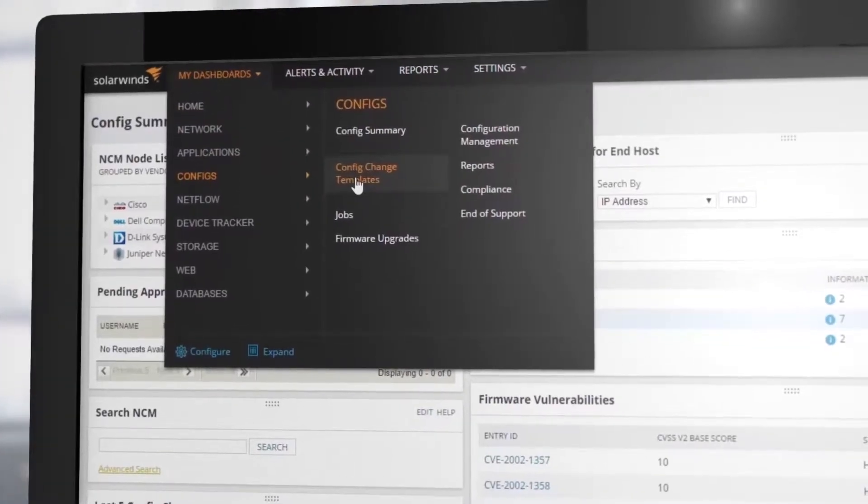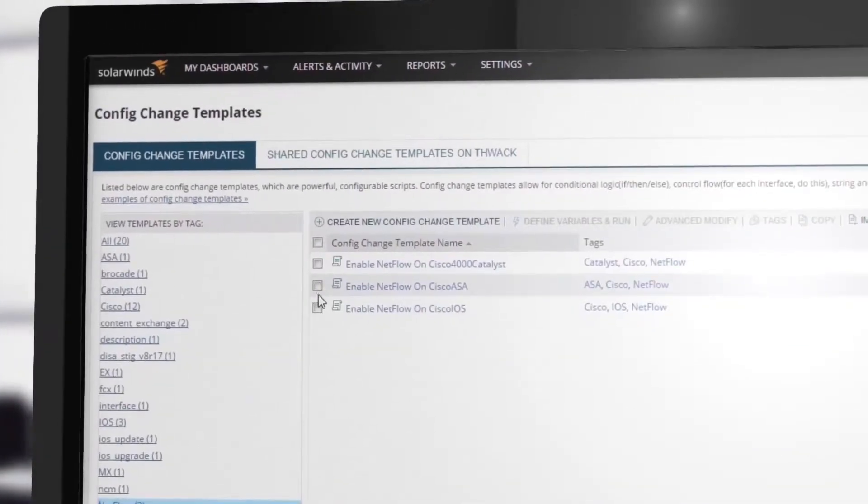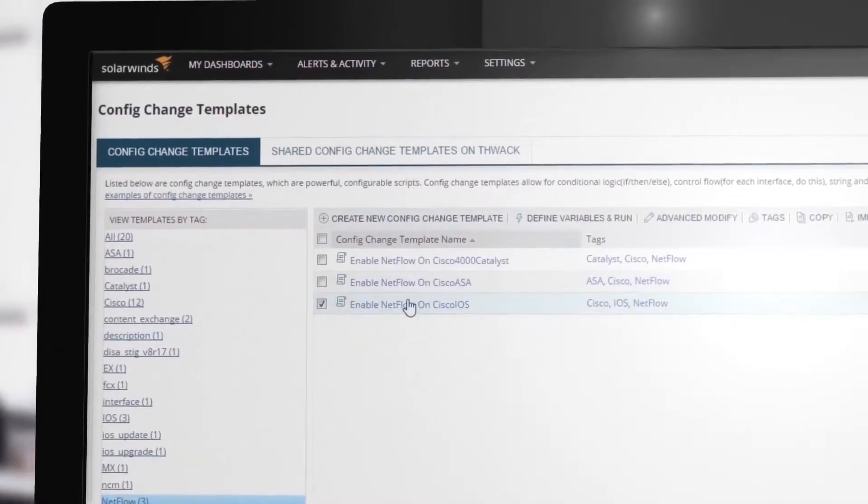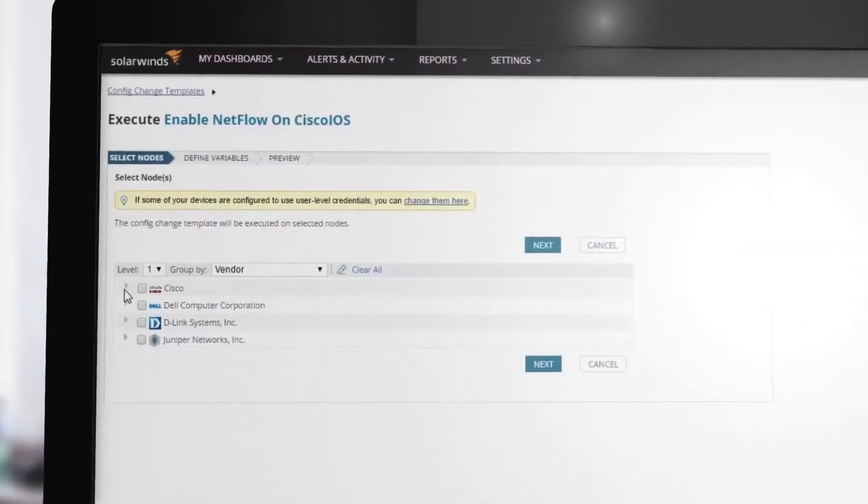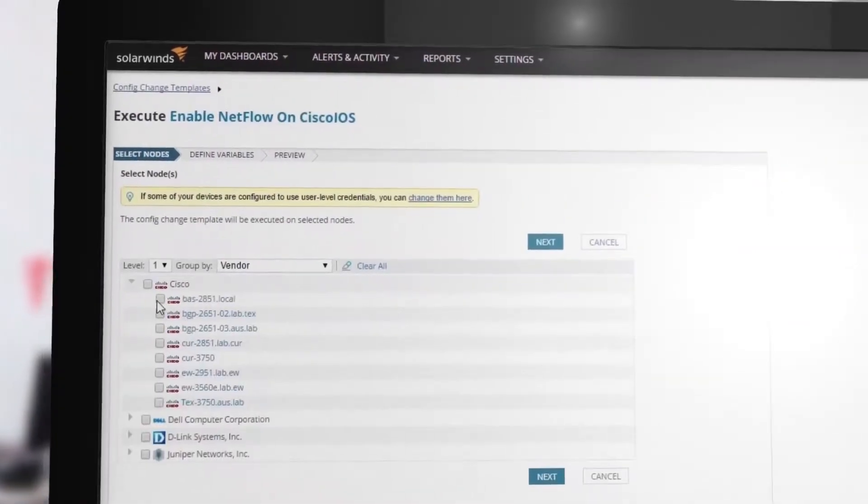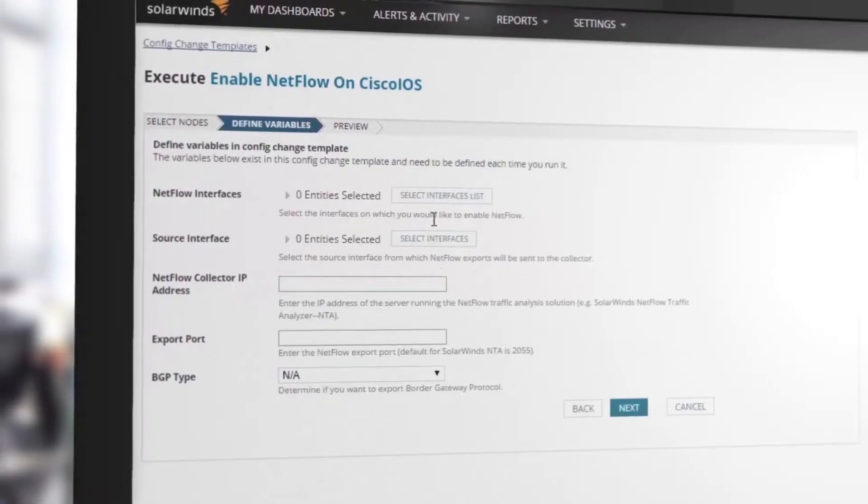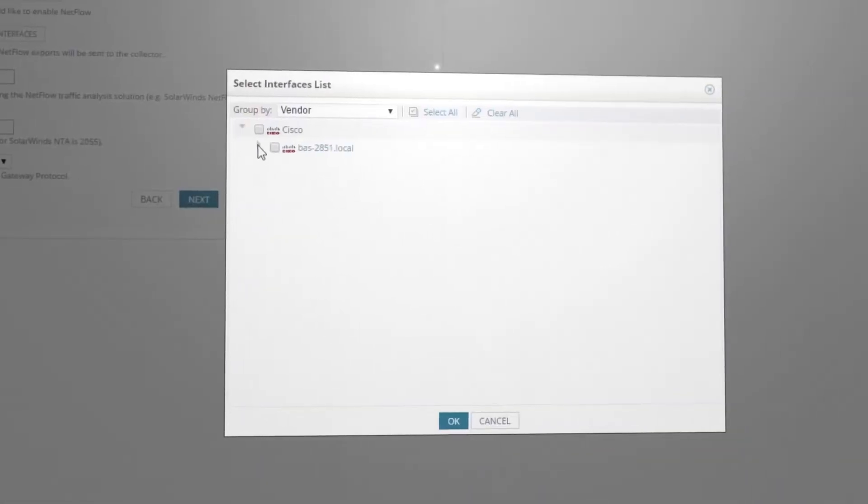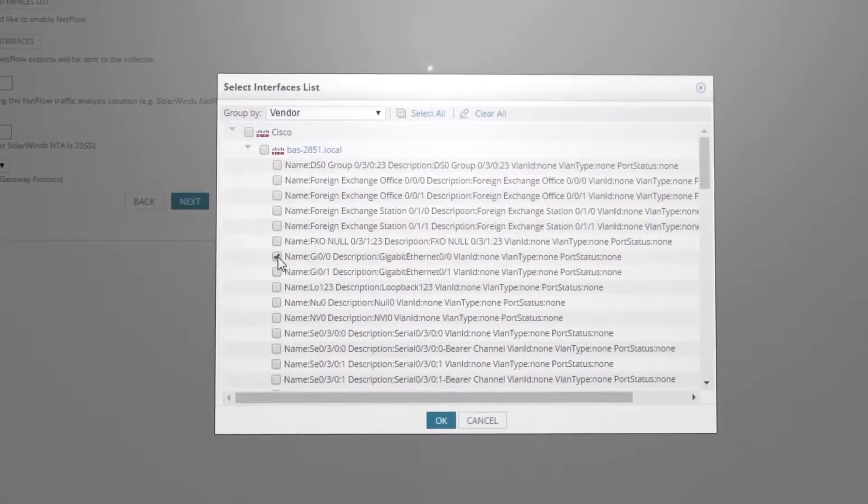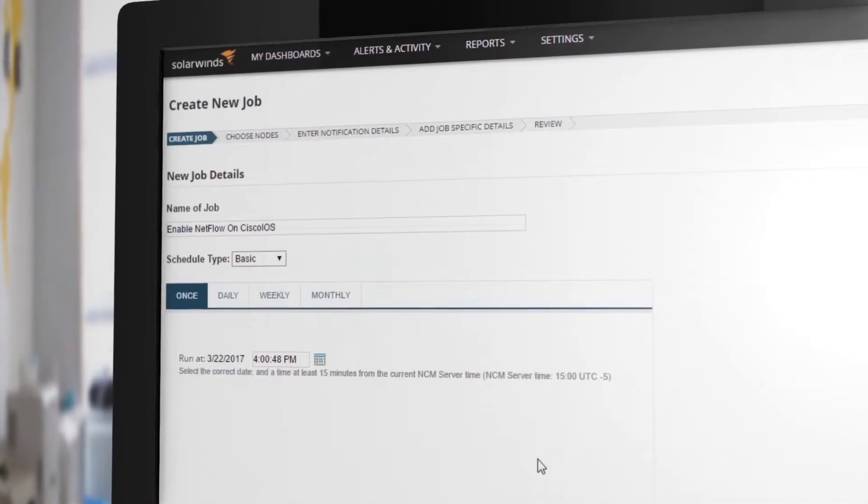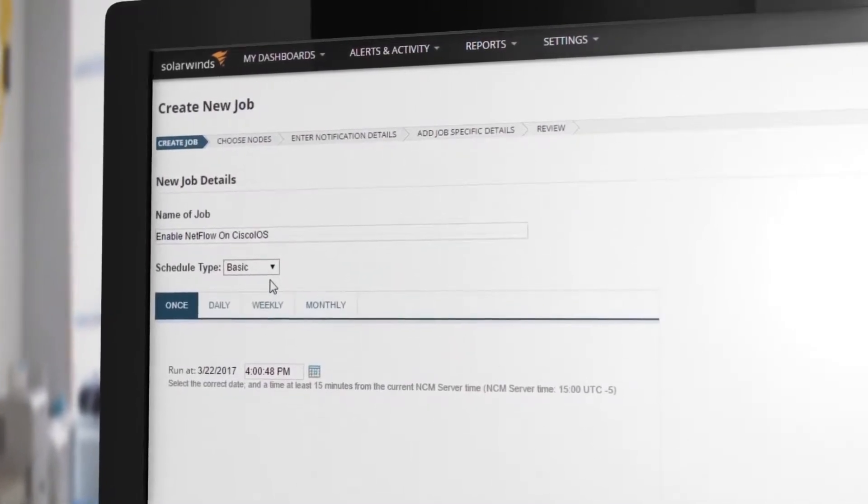NCM configuration templates are perfect for provisioning new systems, making administrative changes, or rolling out new services like NetFlow for iOS. Templates let you define configuration changes for multiple devices, which can then be approved, scheduled, and consistently deployed across your network.